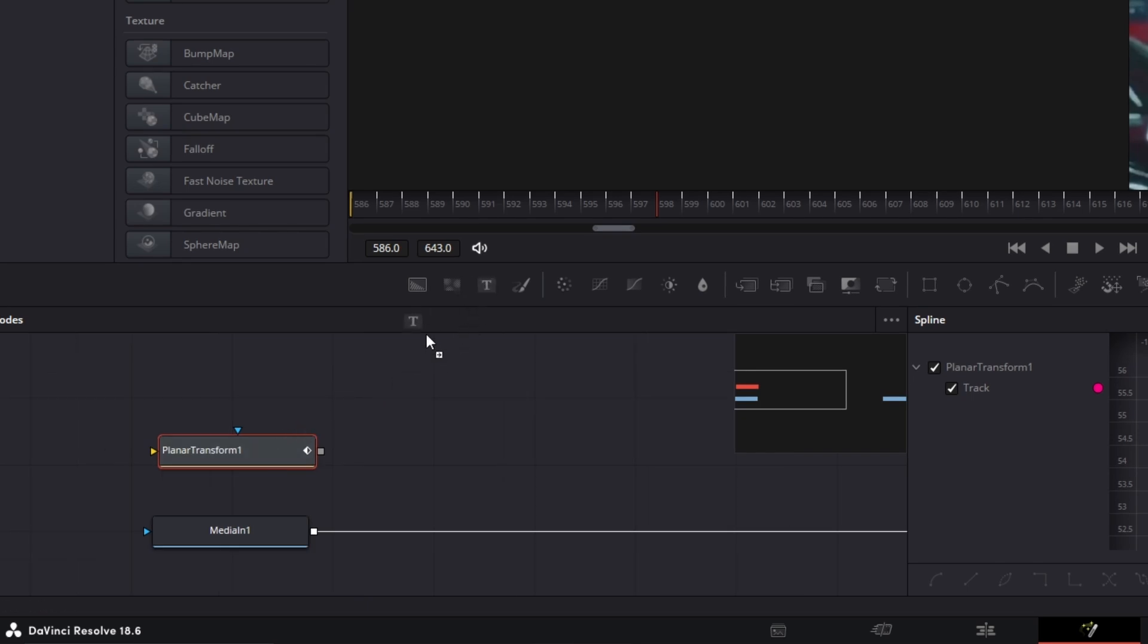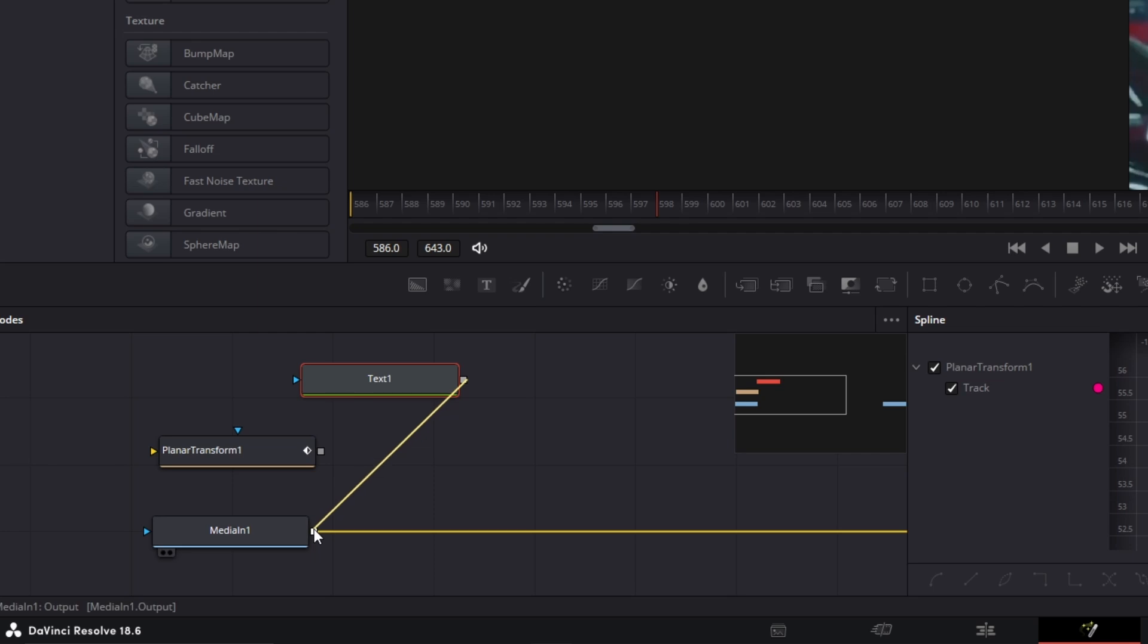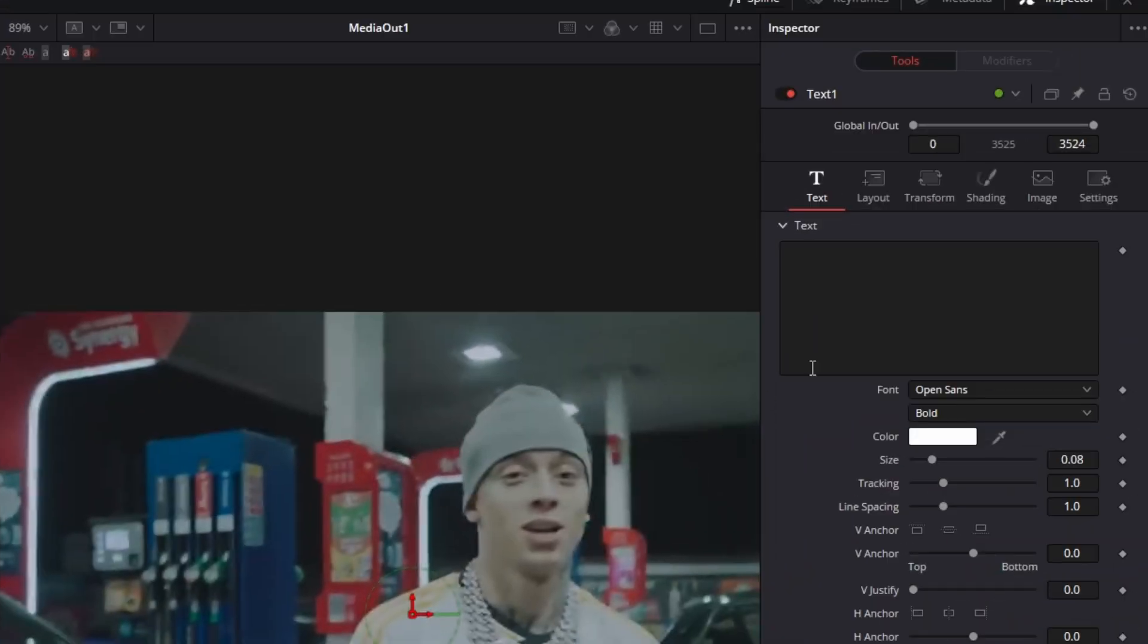And we could do this because the data of our motion is saved in this node. Alright now drag and drop a text plus node into the node field. Now connect the text plus node with the media in one node. Again select the text plus node and change the text to your liking.